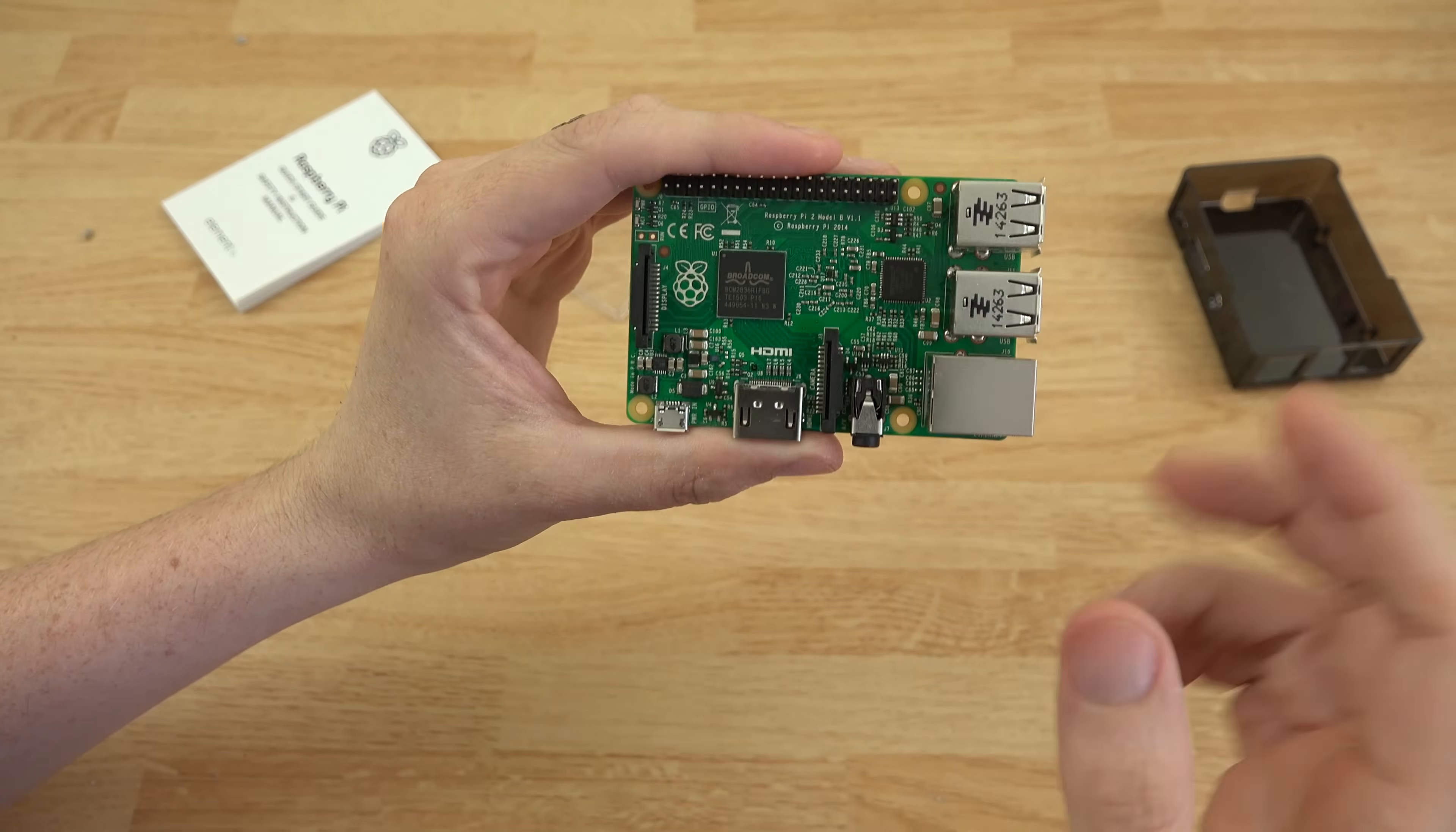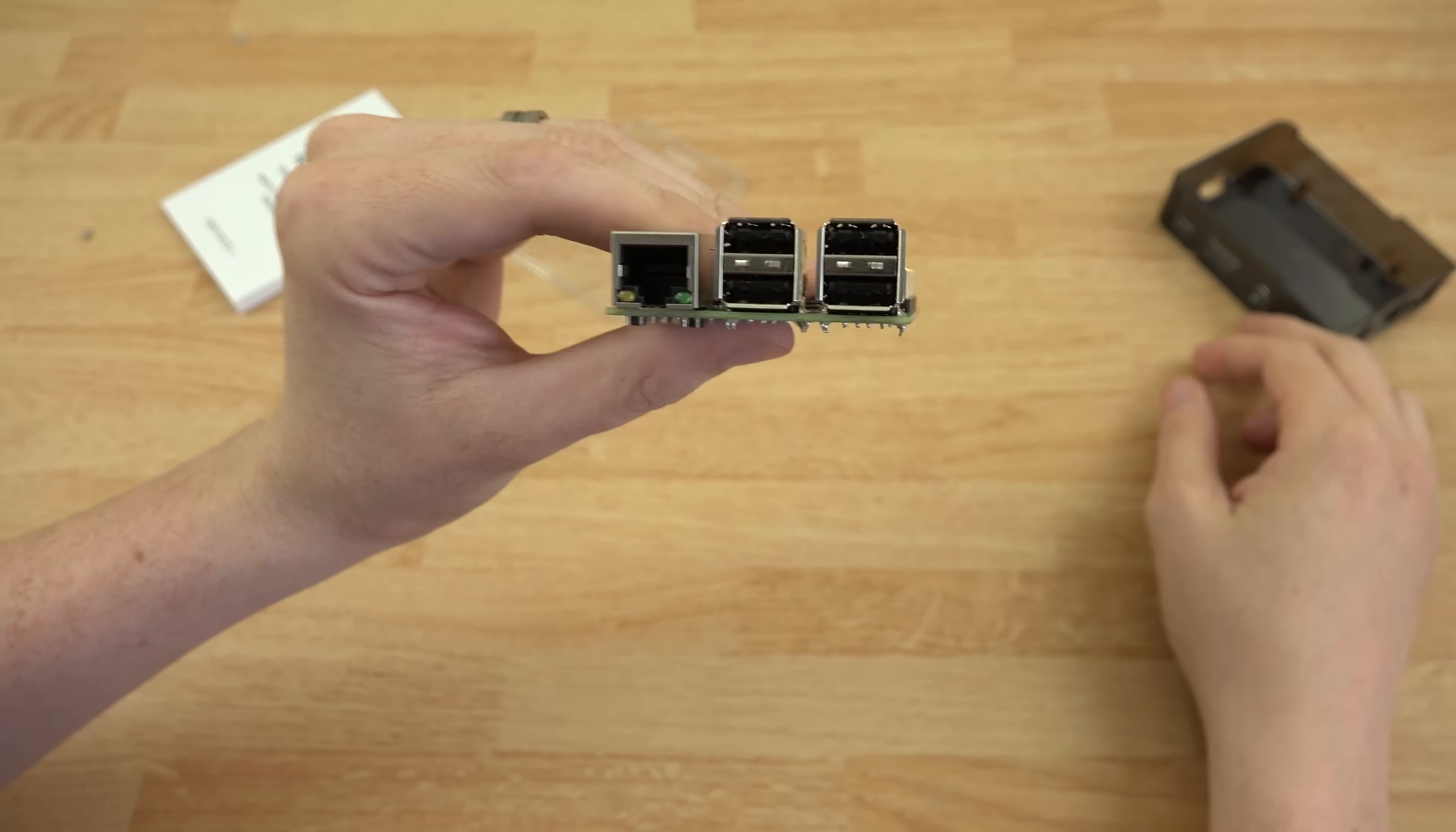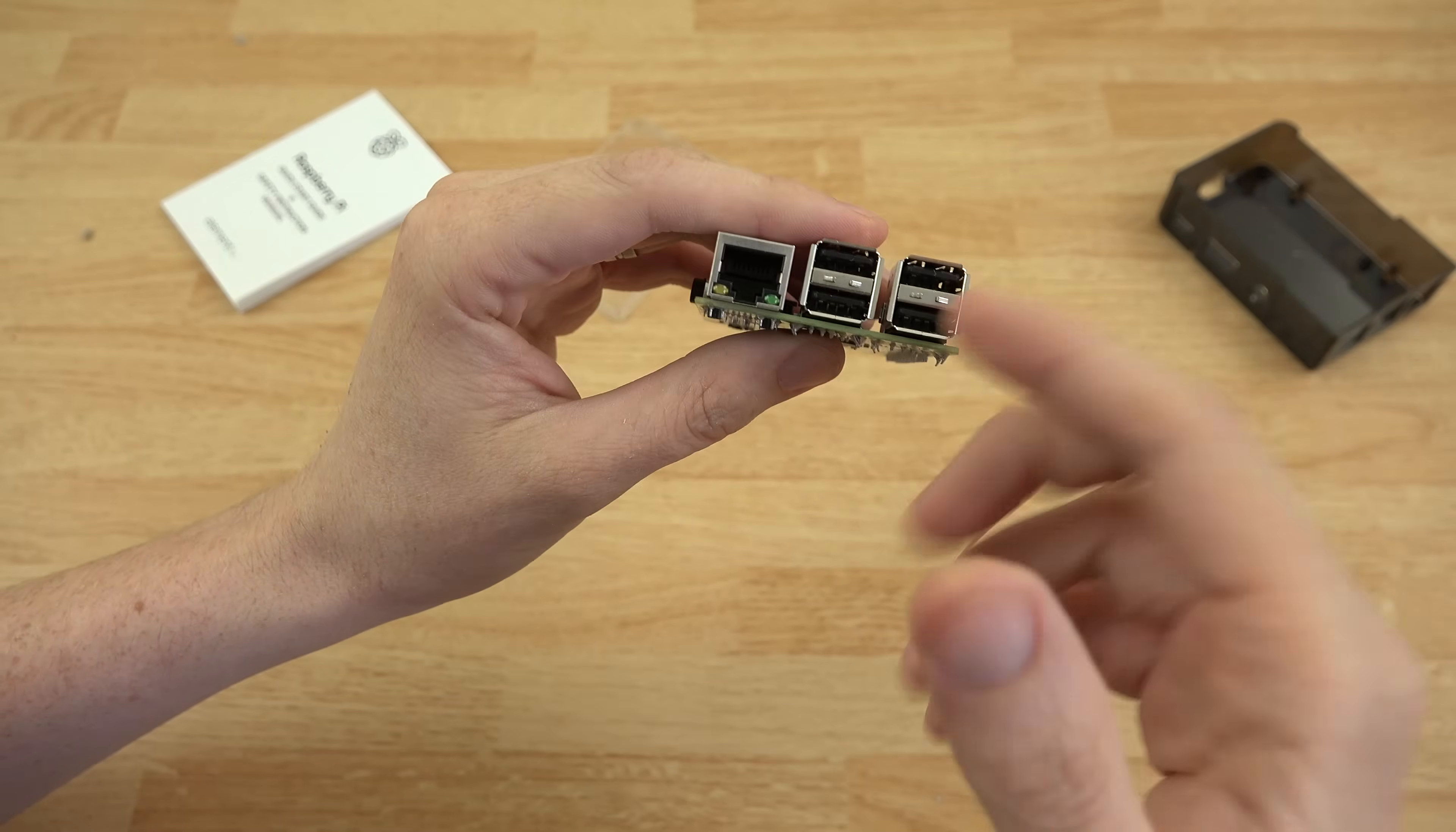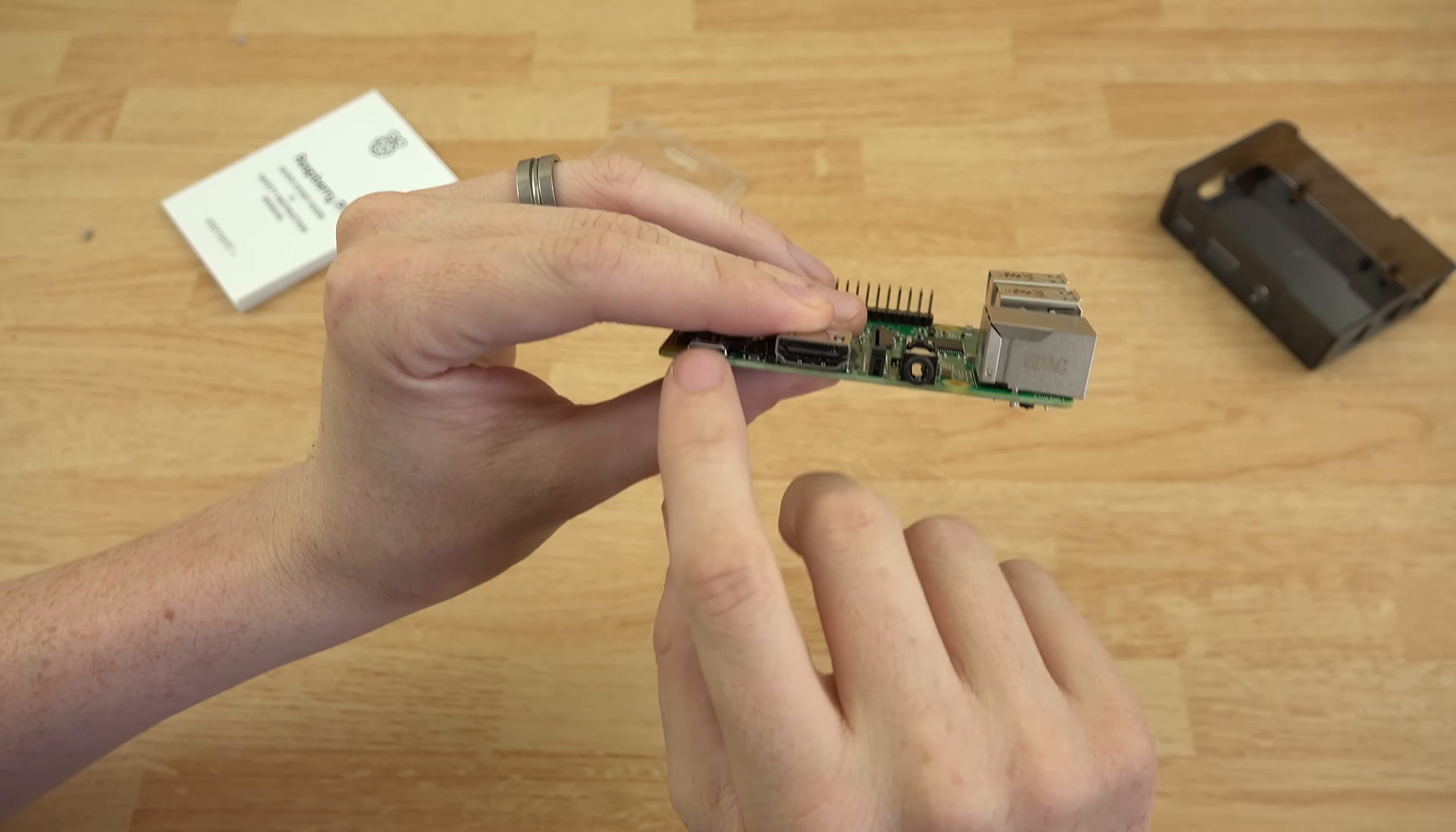We've got our quad core processor, our gig of RAM. We've got four USB 2.0 ports. You can hook up a USB webcam, USB card reader. You can hook up a USB mouse, keyboard, anything like a controller for playing Minecraft on here. You've got your ethernet port. You've got an HDMI. So everything's going to be going through HDMI.